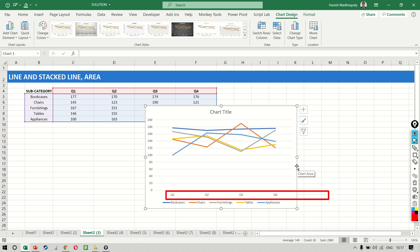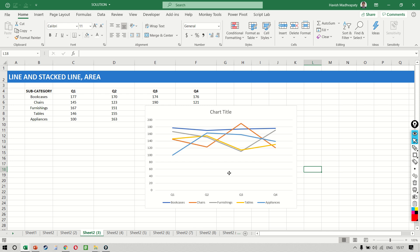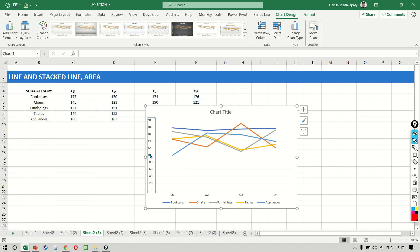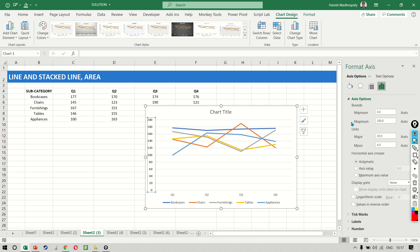How do we improve the presentation now? The first thing you notice is that none of these subcategories have a number which is less than 100, which means that it doesn't really make a lot of sense to have an axis from 0 to 200. So like we did earlier, I will double click and I will change the minimum to let's say 90.